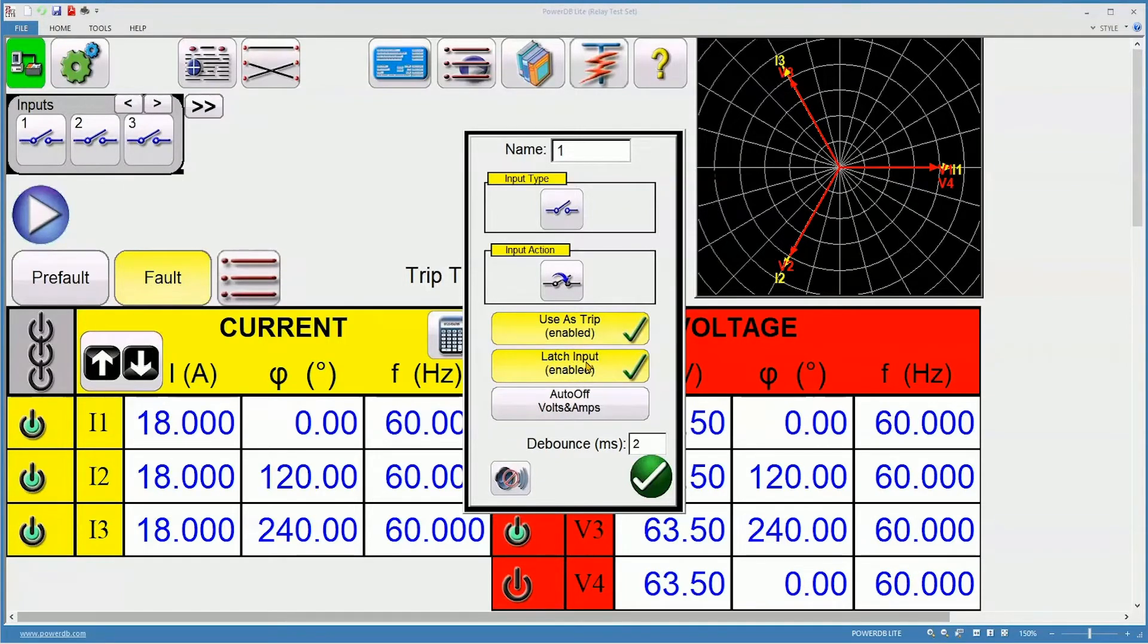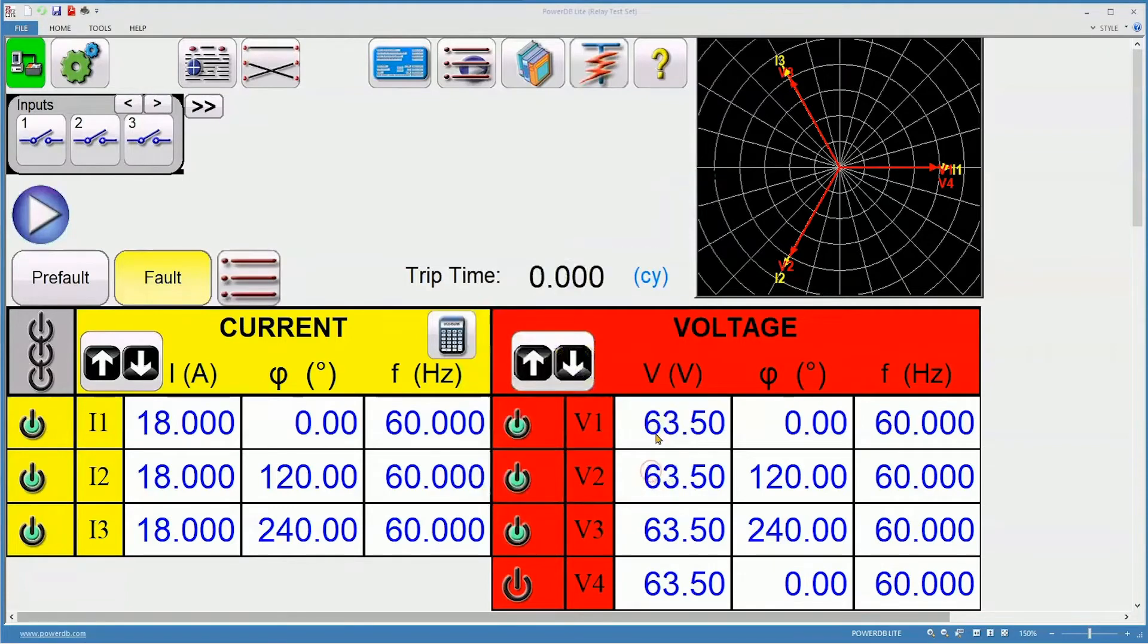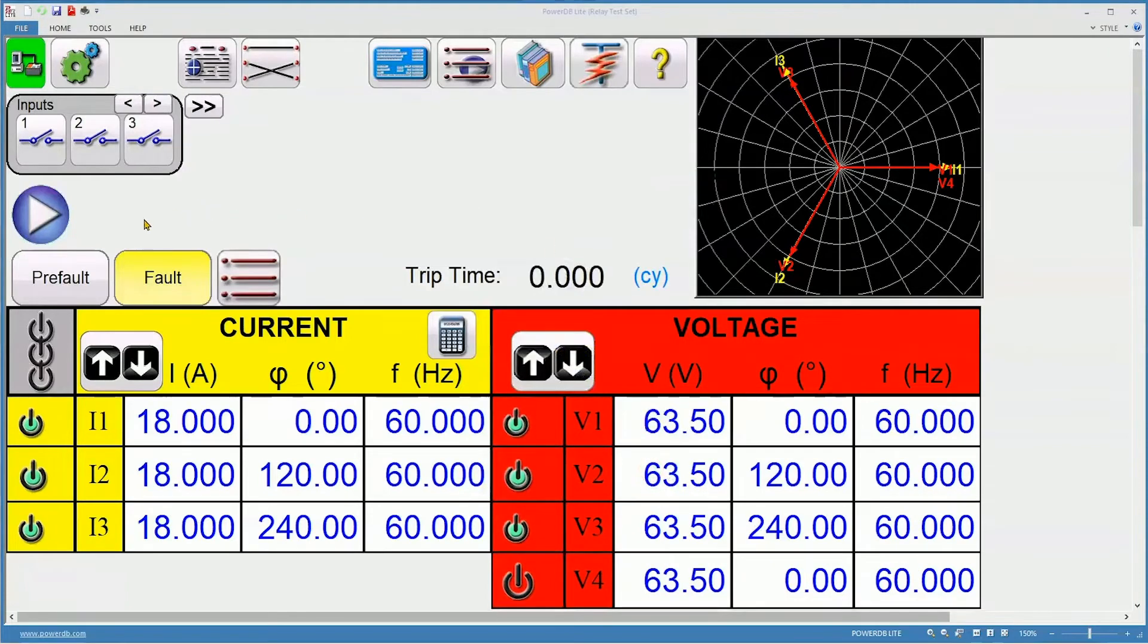Latch is turned on, so the knee-in-contact bounce will not affect the timing test accuracy. As always, it's a good idea to run off voltage and current. I'm going to accept the changes, and I'm now ready to press play.